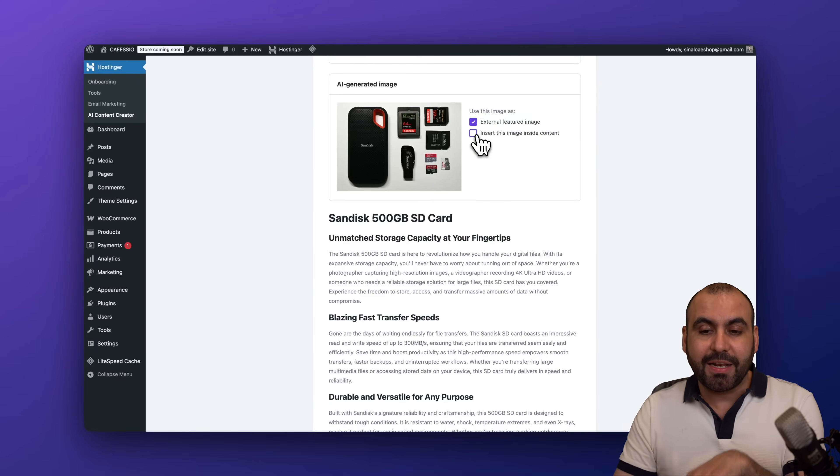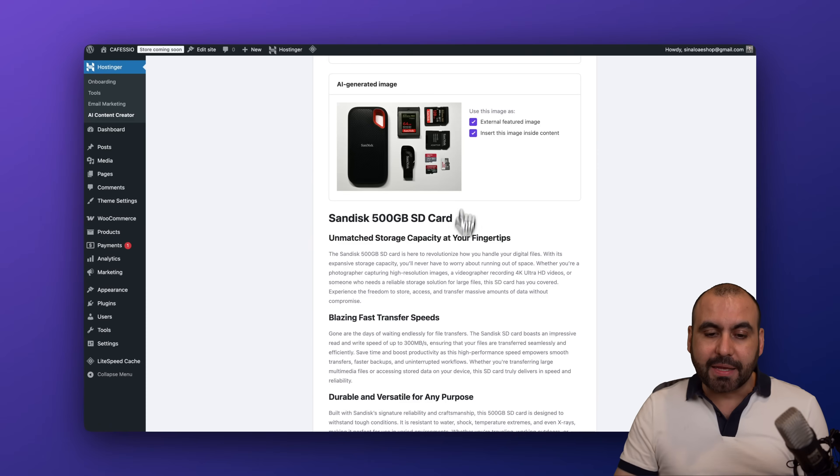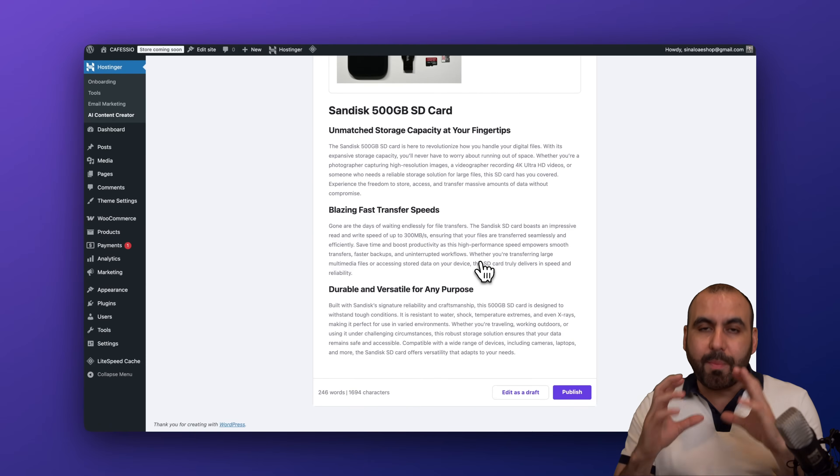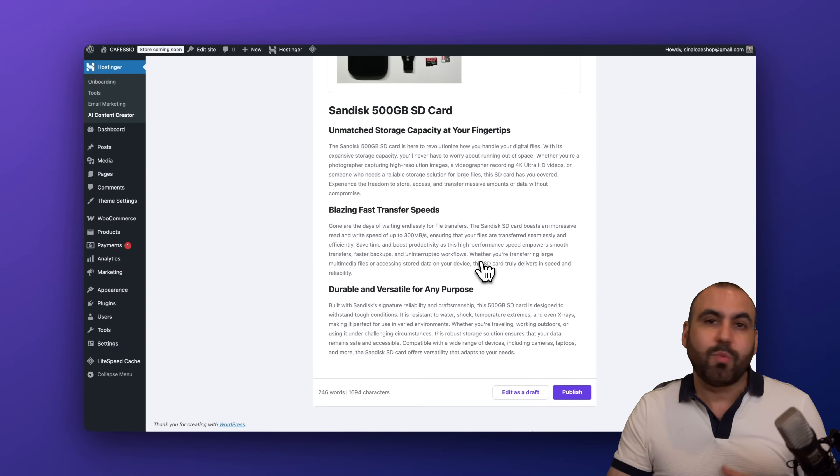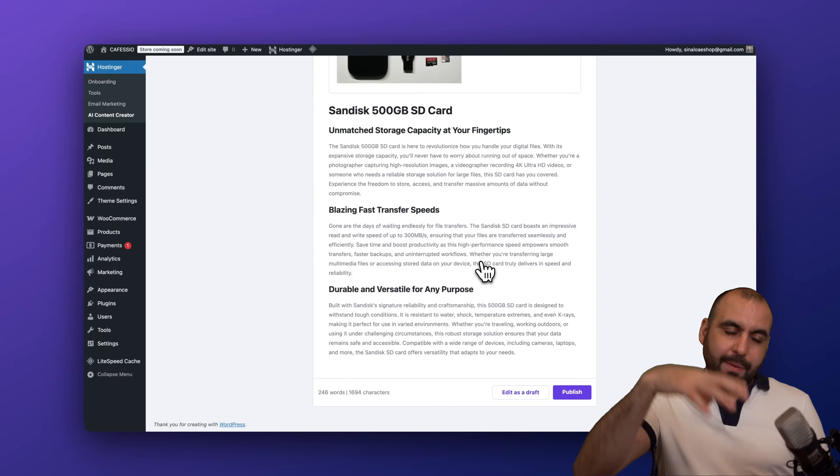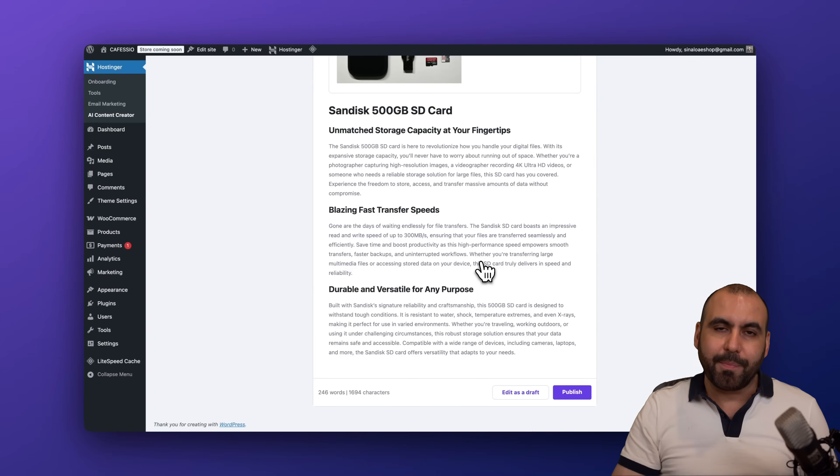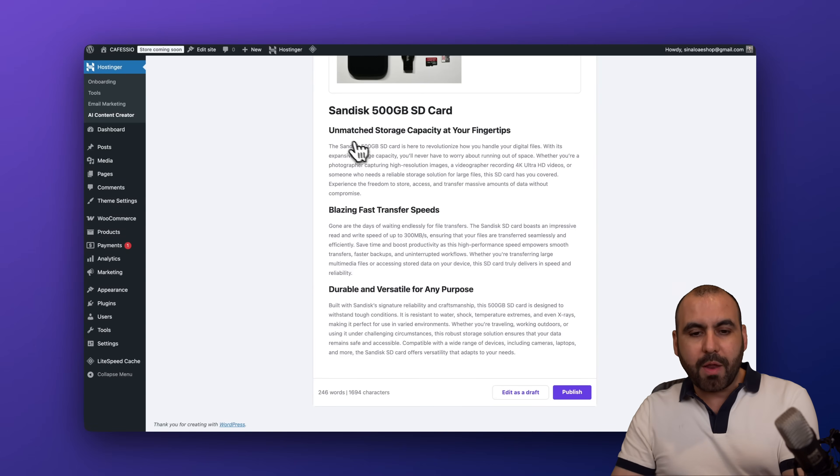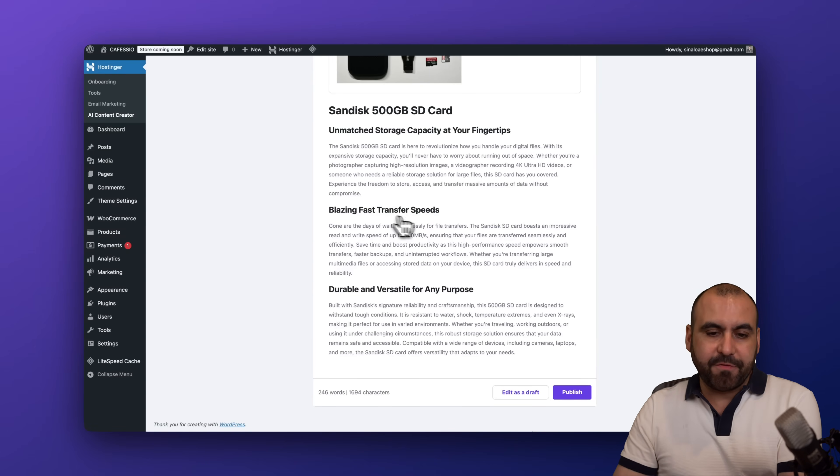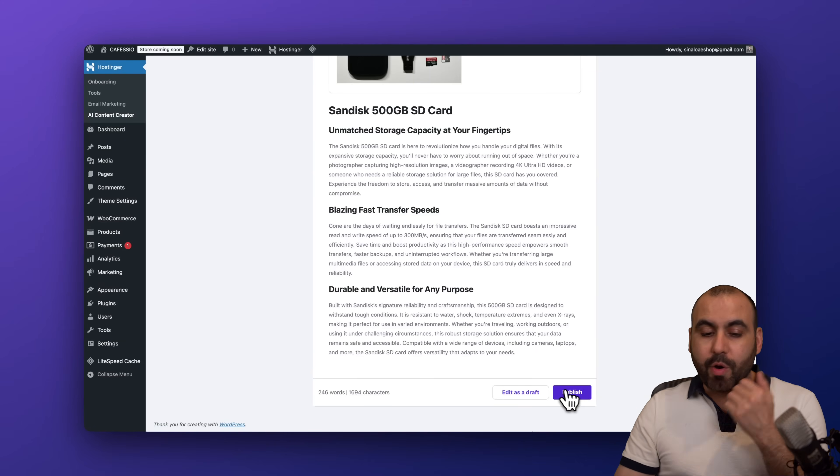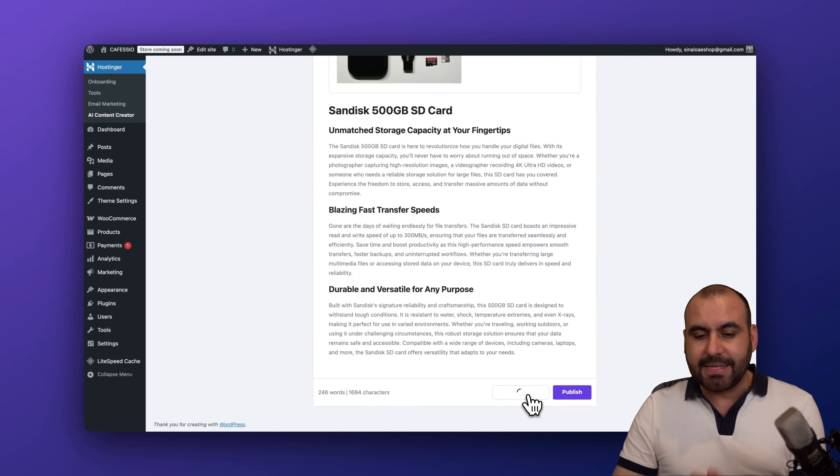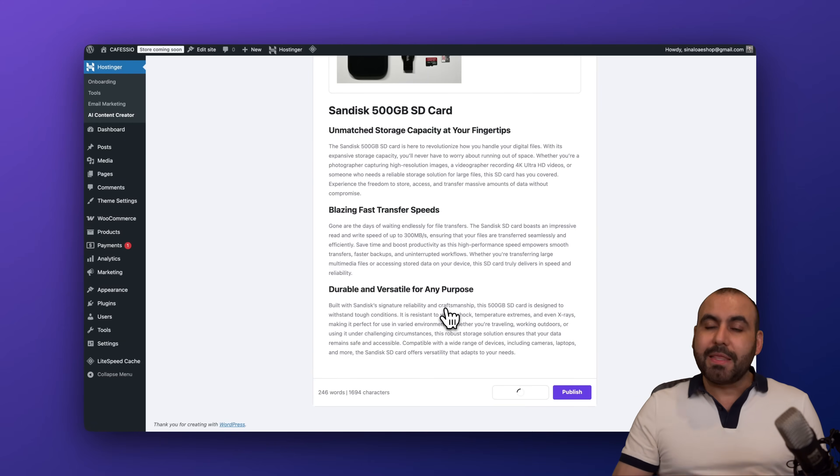And here we have the details. Remember we selected the medium range content, so it's not going to go crazy and add like a super long page for details. So here we go: Ample Storage Capacity, Blazing Fast Transfer Speed, and some details here.